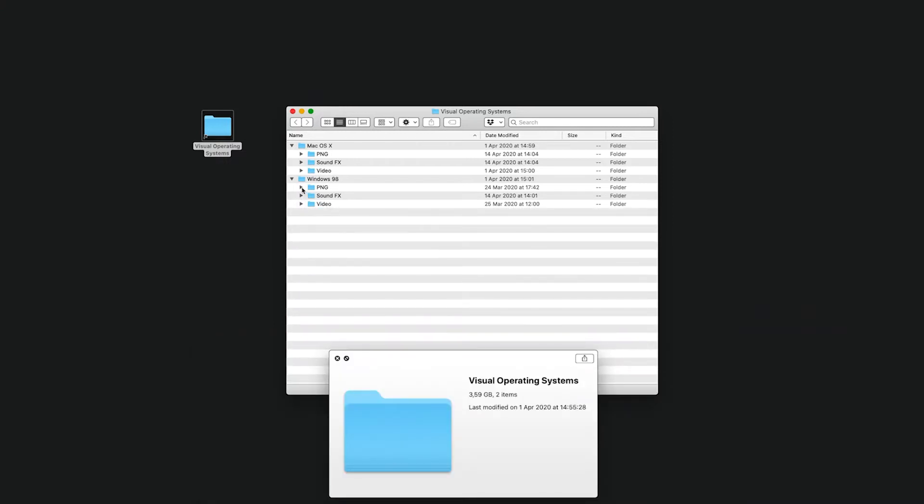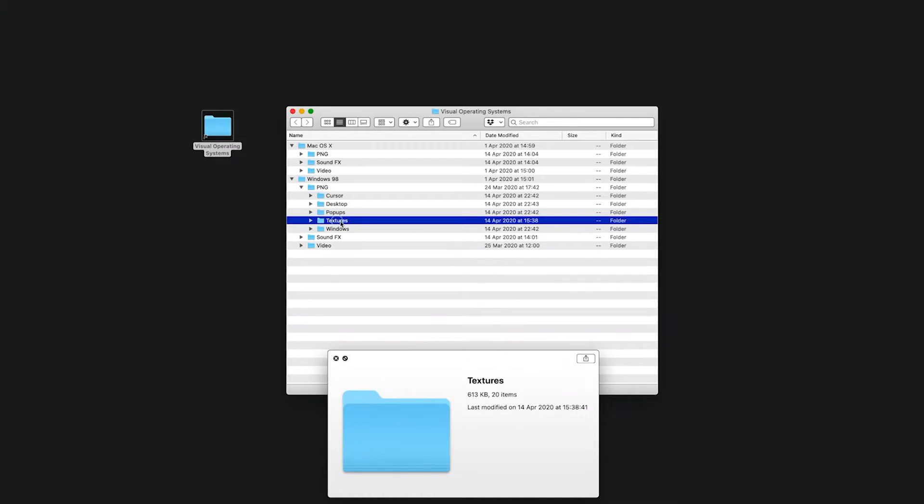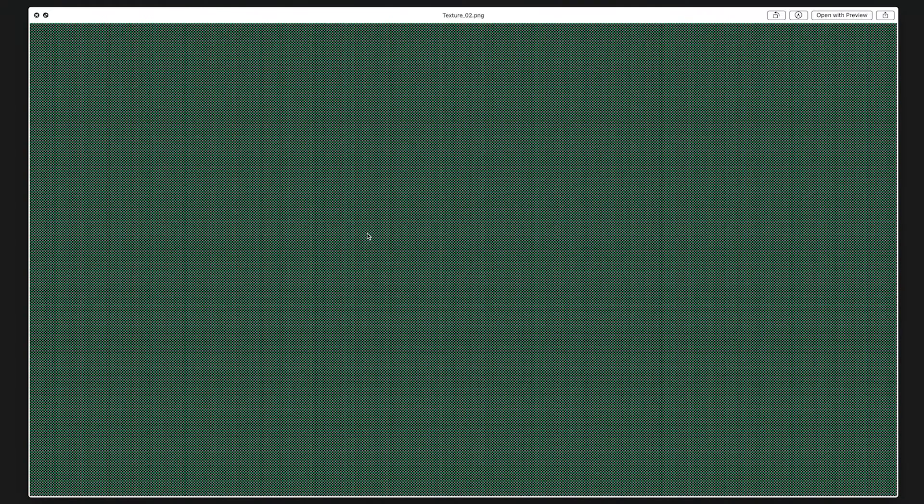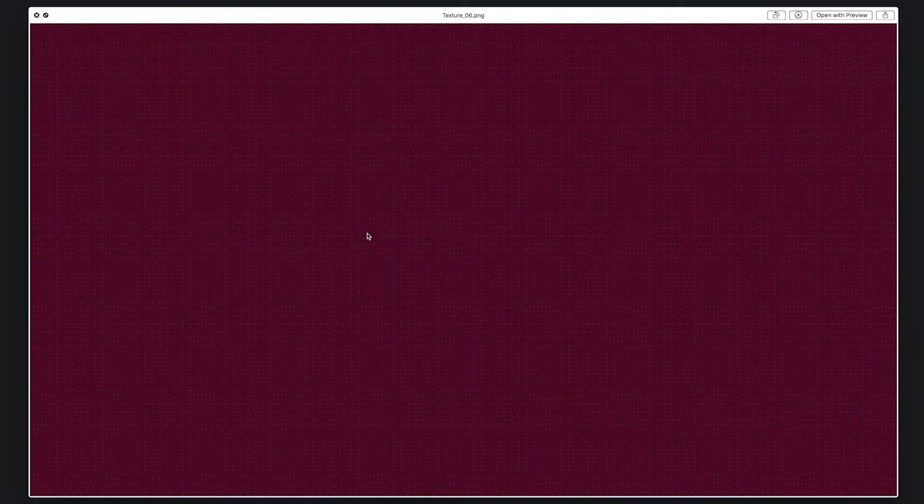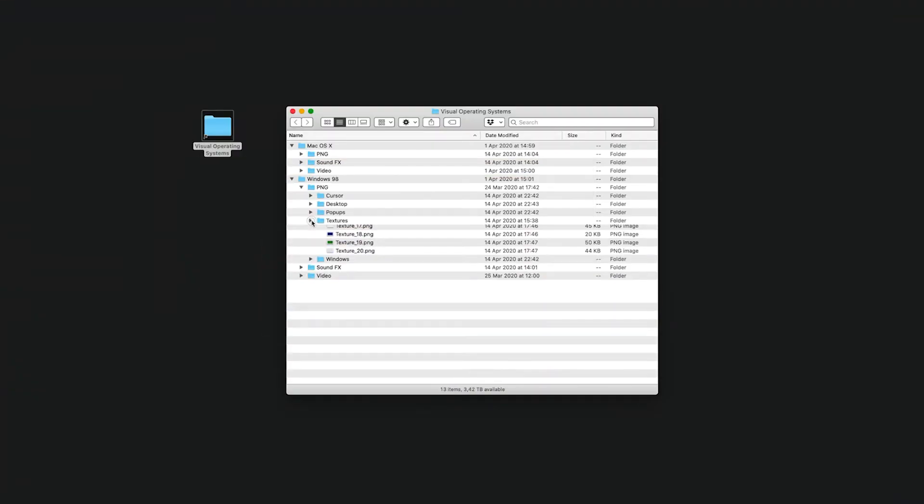You'll get a PNG folder with, for instance, a bunch of original Windows 98 background textures. They work really well with footage depending on what blending mode you use.